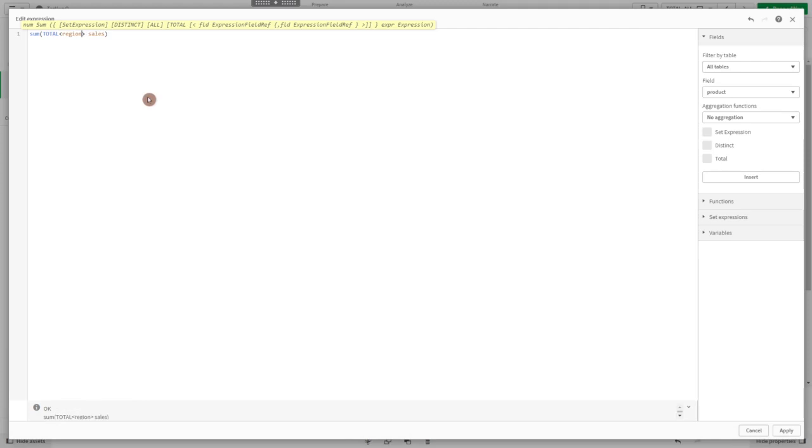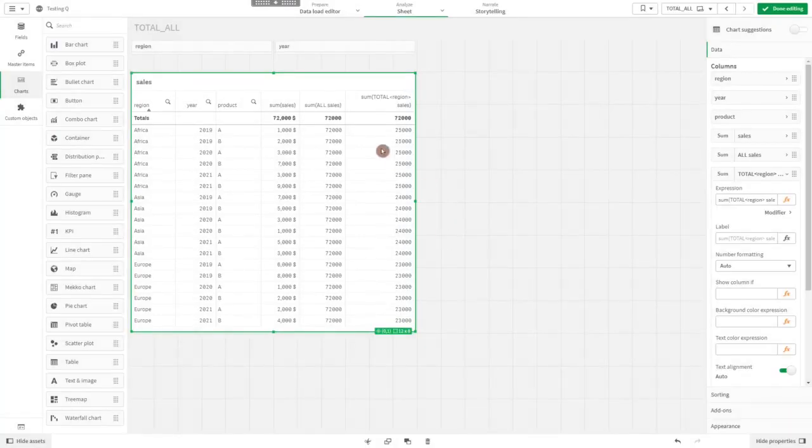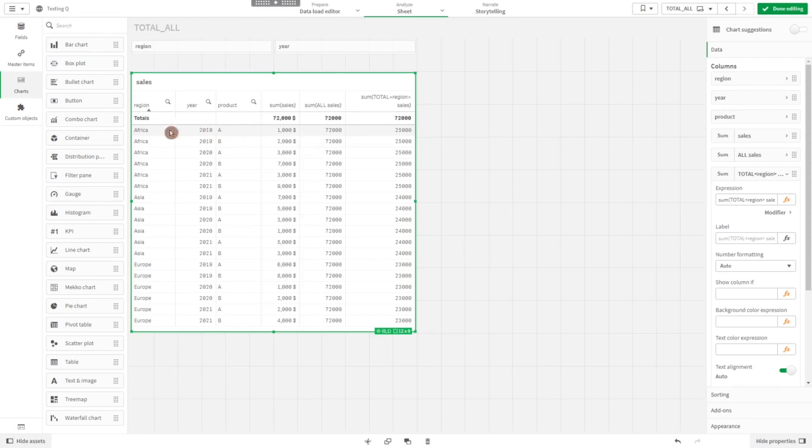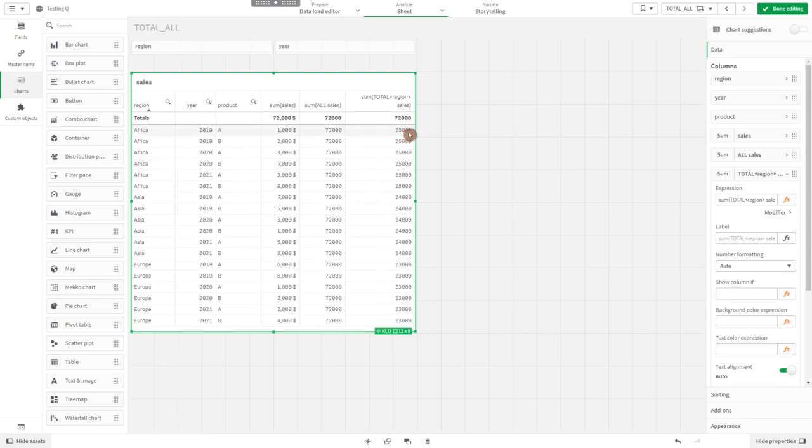Now it sums over all sales but still by region. It ignores all the dimensions in the table except region. Basically, what we have here is a sum of all sales by region: 25,000 for Africa, 24 for Asia, and 23 for Europe.